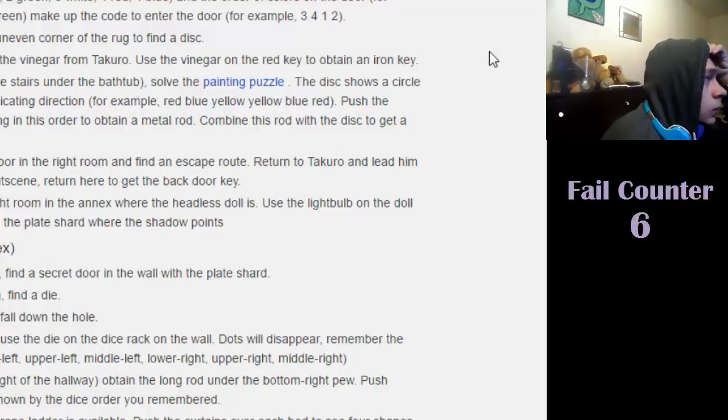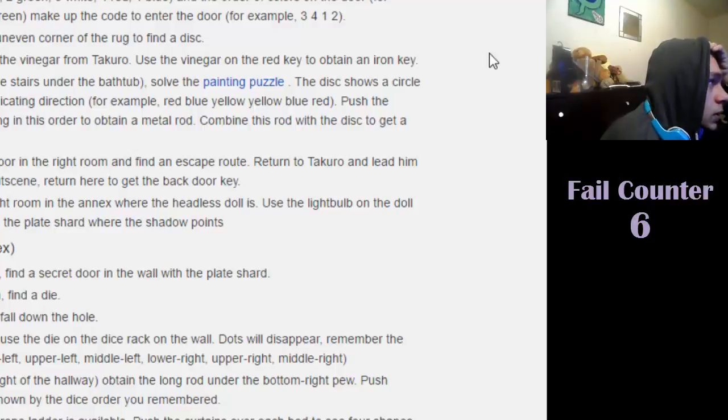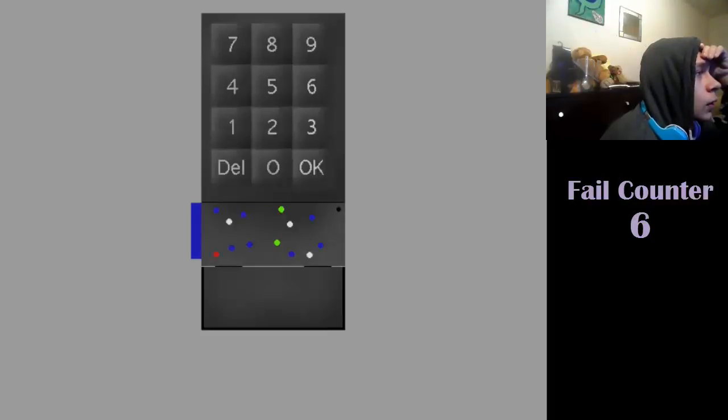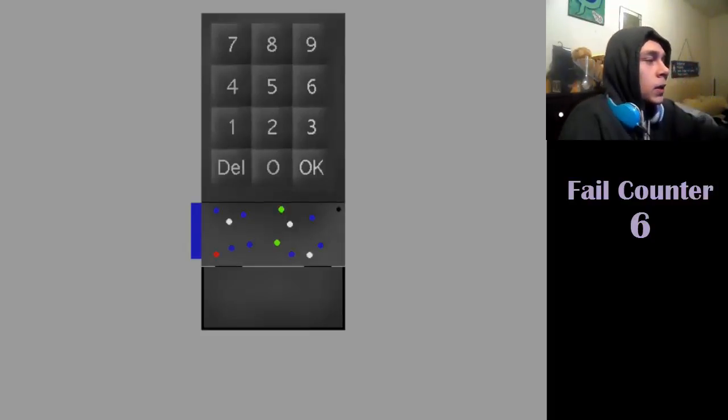The number of colored dots you see on the bottom colors on the door, for example. White, white, blue, gray. Huh.